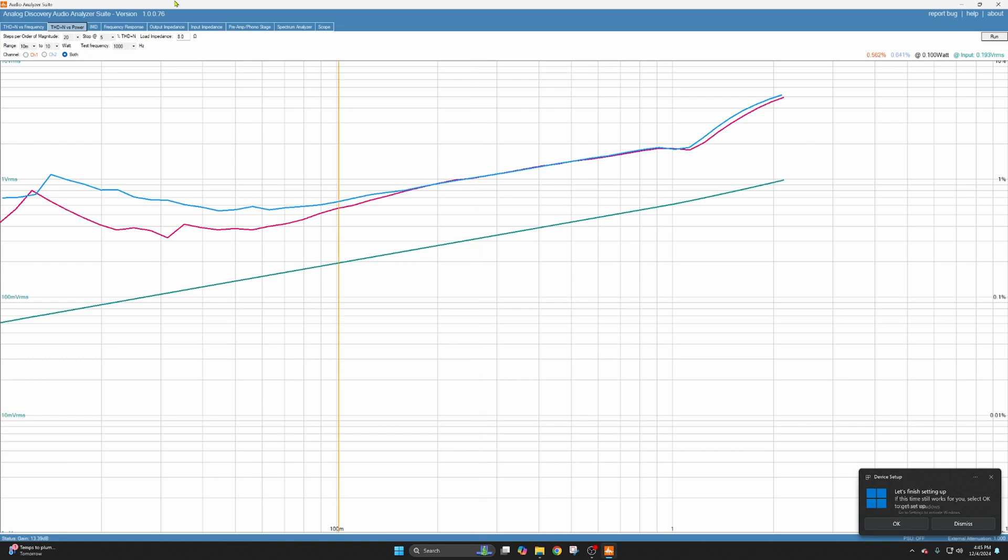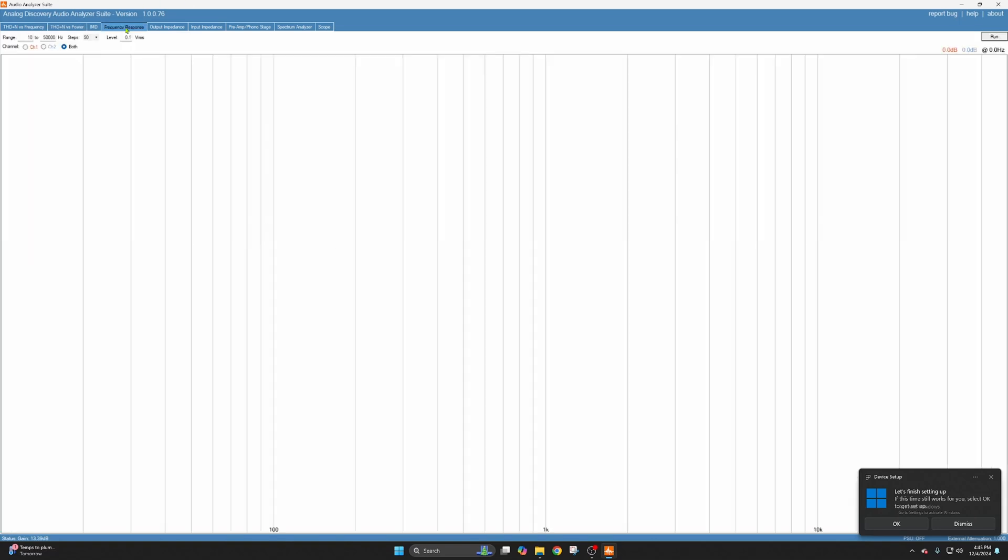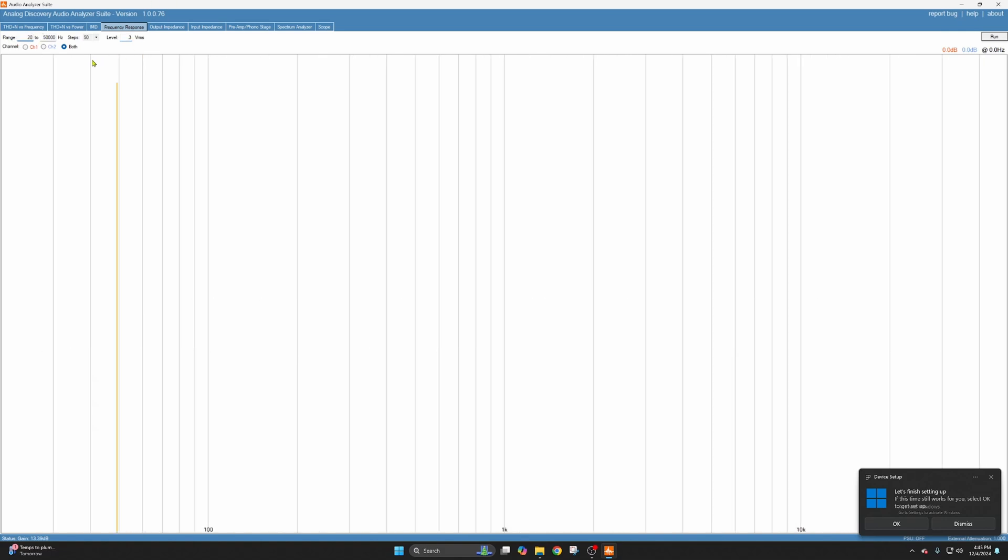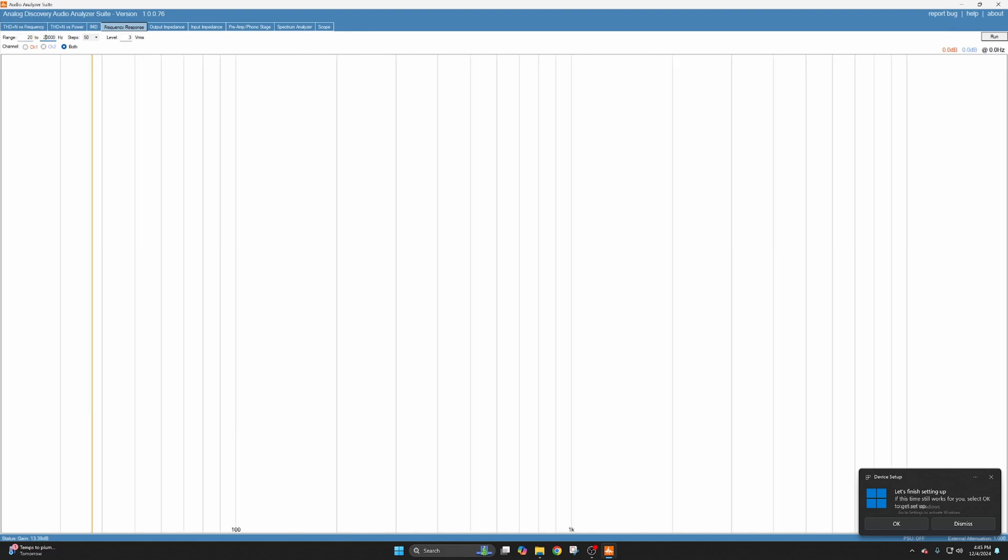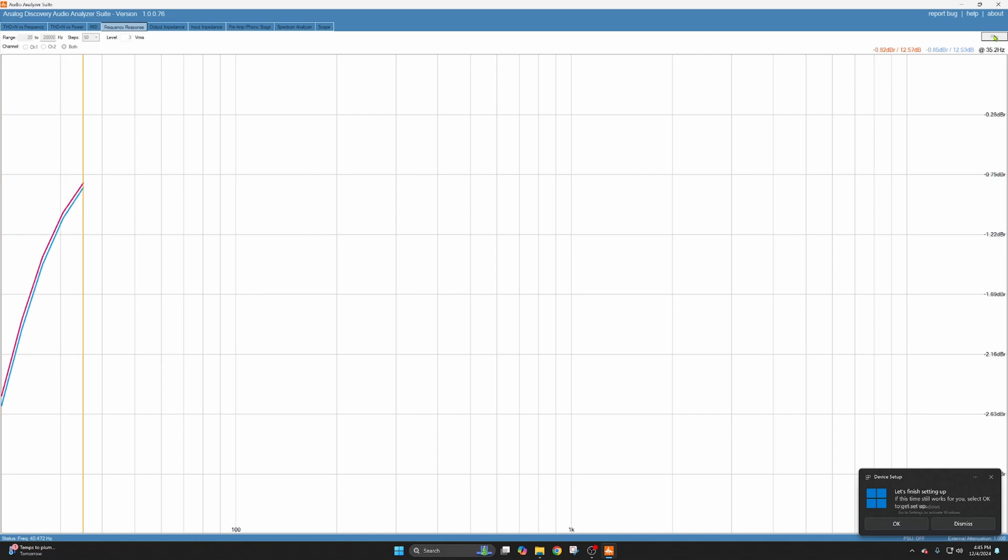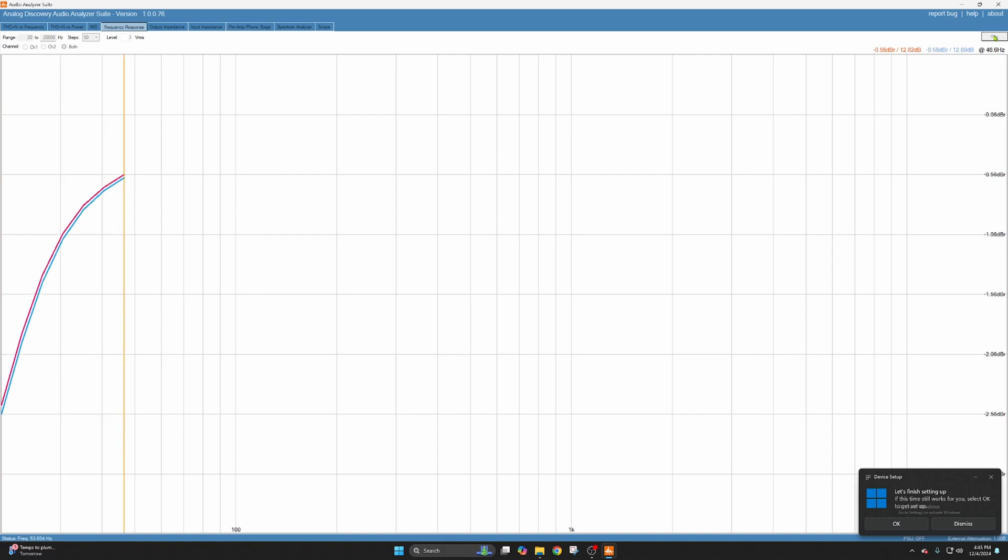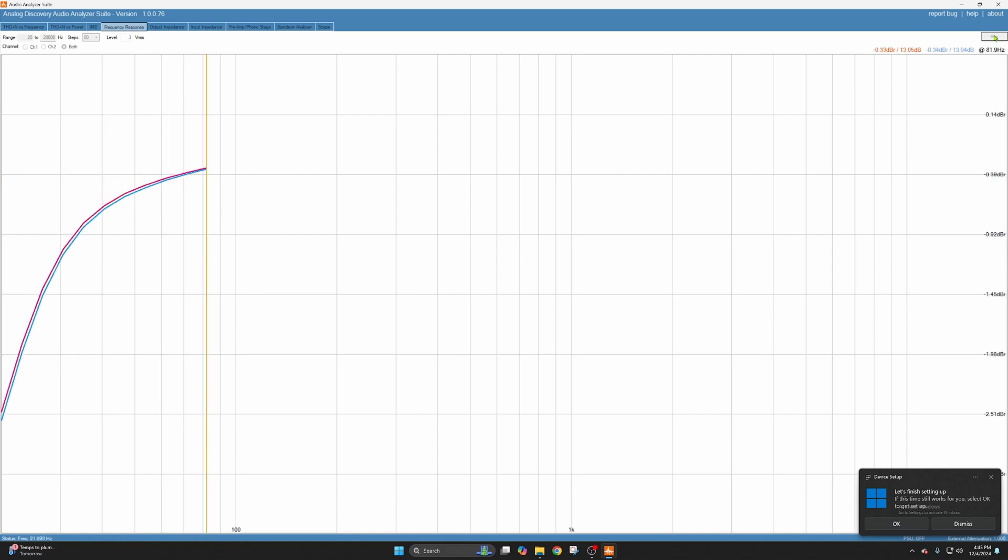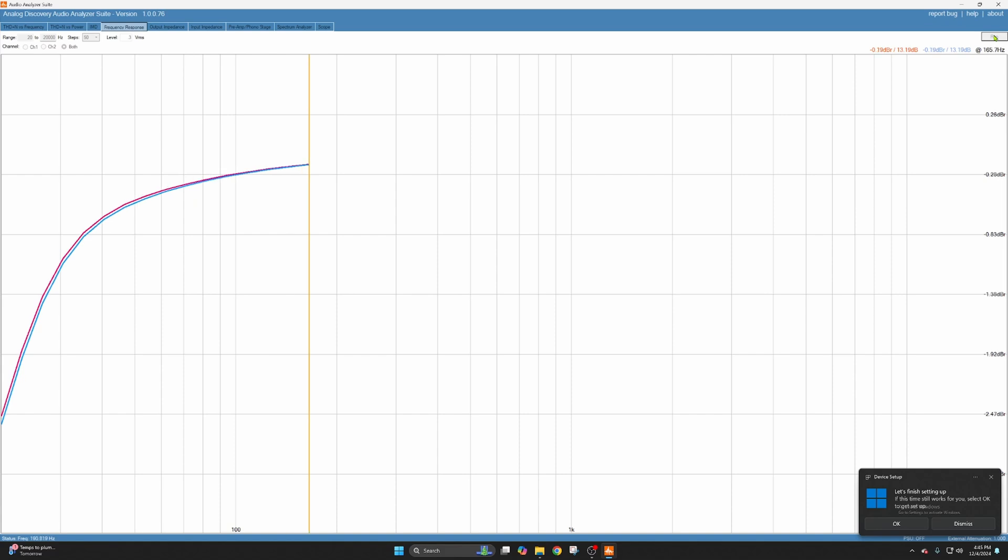So I'm going to still use the same 0.3 input volts just like the Dynaco, and we're going 20 hertz to 20 kilohertz, just like before with the Dynaco ST70 that I did. Now I know this is not going to perform anywhere near as nice as that Dynaco ST70. Dynaco ST70 is a push-pull amplifier. This is a single-ended triode amplifier.